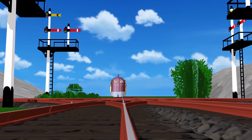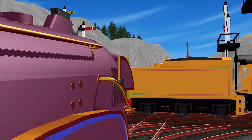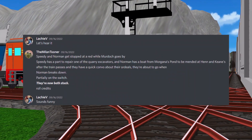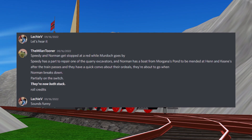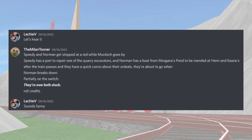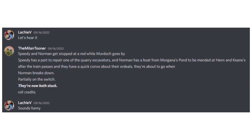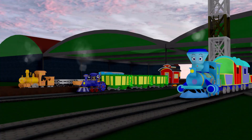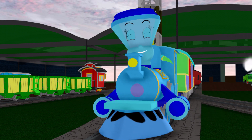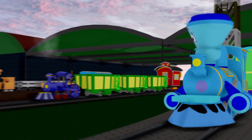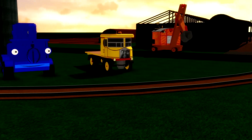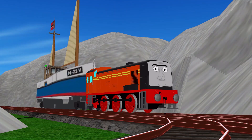All of these ideas ultimately gave me the idea of doing a test in Miku Miku Dance, the program I use to animate my videos. Alongside the test, I decided to pitch the idea to my friend Locky, who helped co-create this series. The pitch was simple: Speedy and Norman get stopped at a red while Murdock goes by. Speedy has a part to repair one of the quarry excavators, and Norman has a boat from Morgana's Pond to be mended at Hen and Keen. After the train passes and they have a quick convo about their ordeals, they're about to go when Norman breaks down — partially on the switch. They're now both stuck. It's important to remember that one little spark can ultimately make a very big idea.